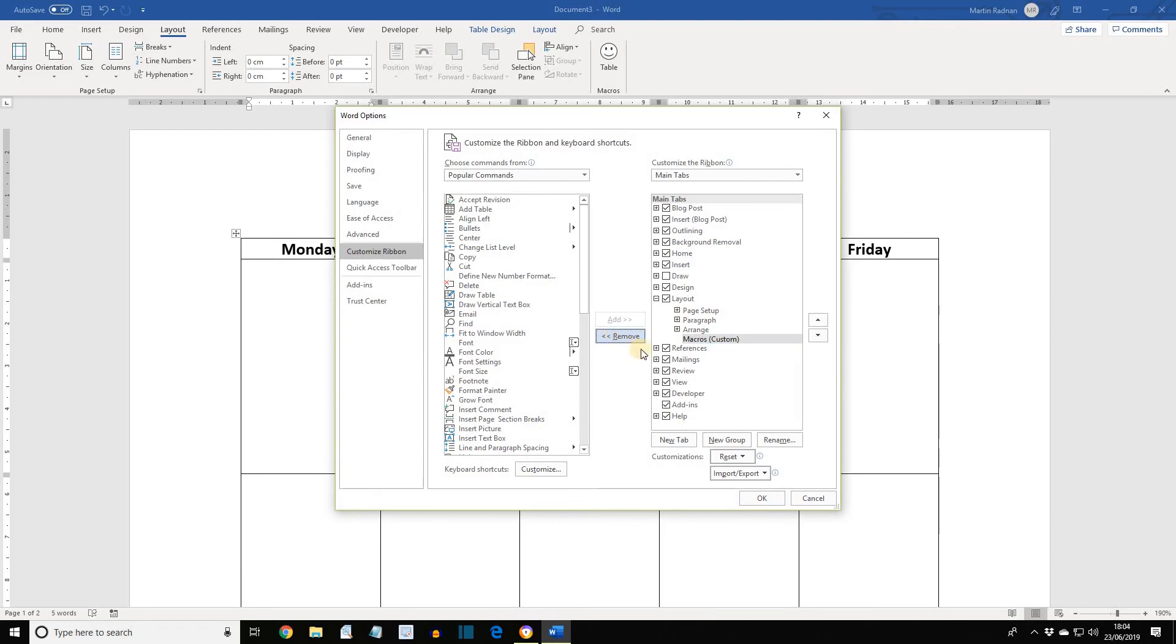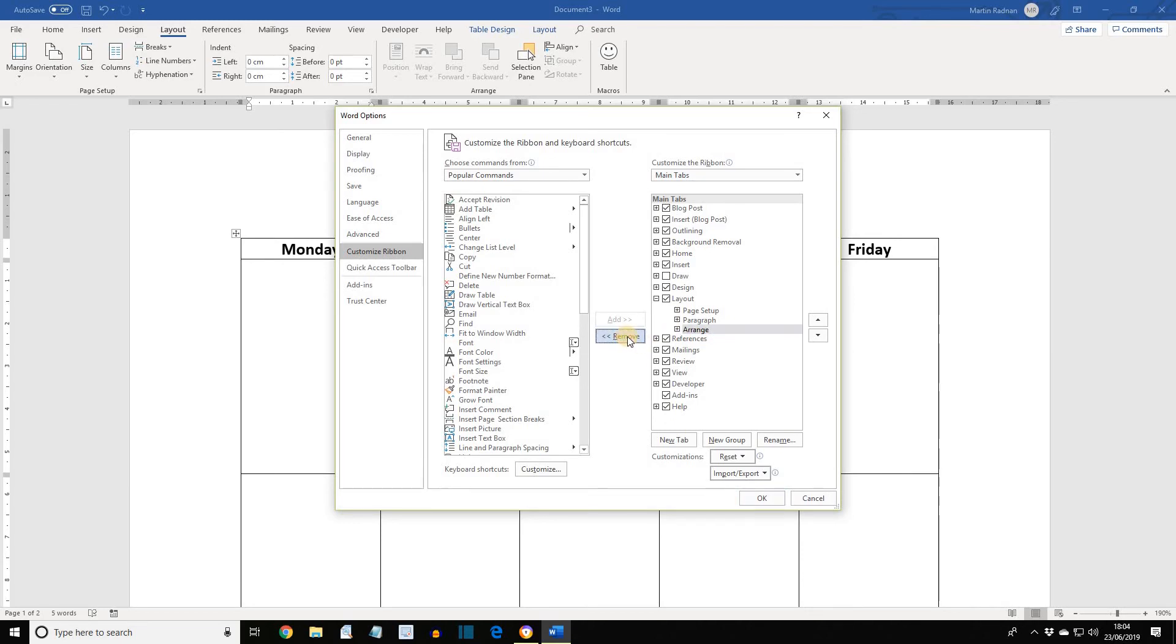We also want to remove the macro group, so select this entry here for the macro group, and then Remove. And now the group is removed along with the button itself. Clicking OK will action this, so the button will then be removed. If we look at the top, we should find it's being removed when we press OK.